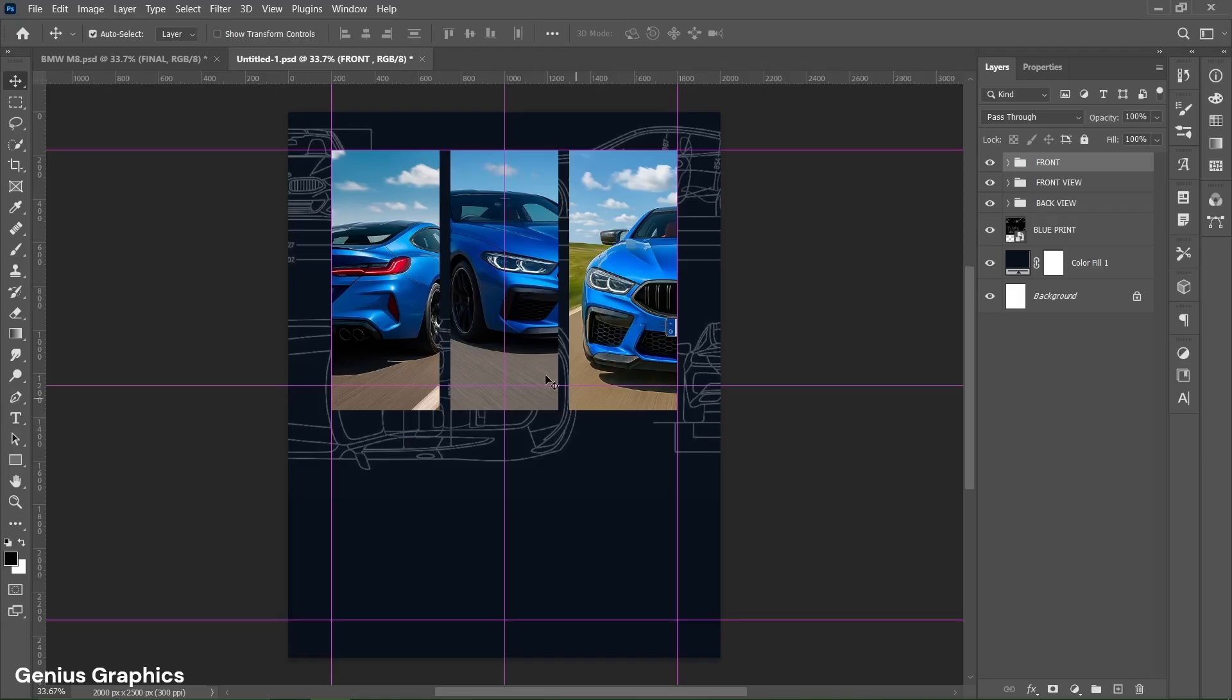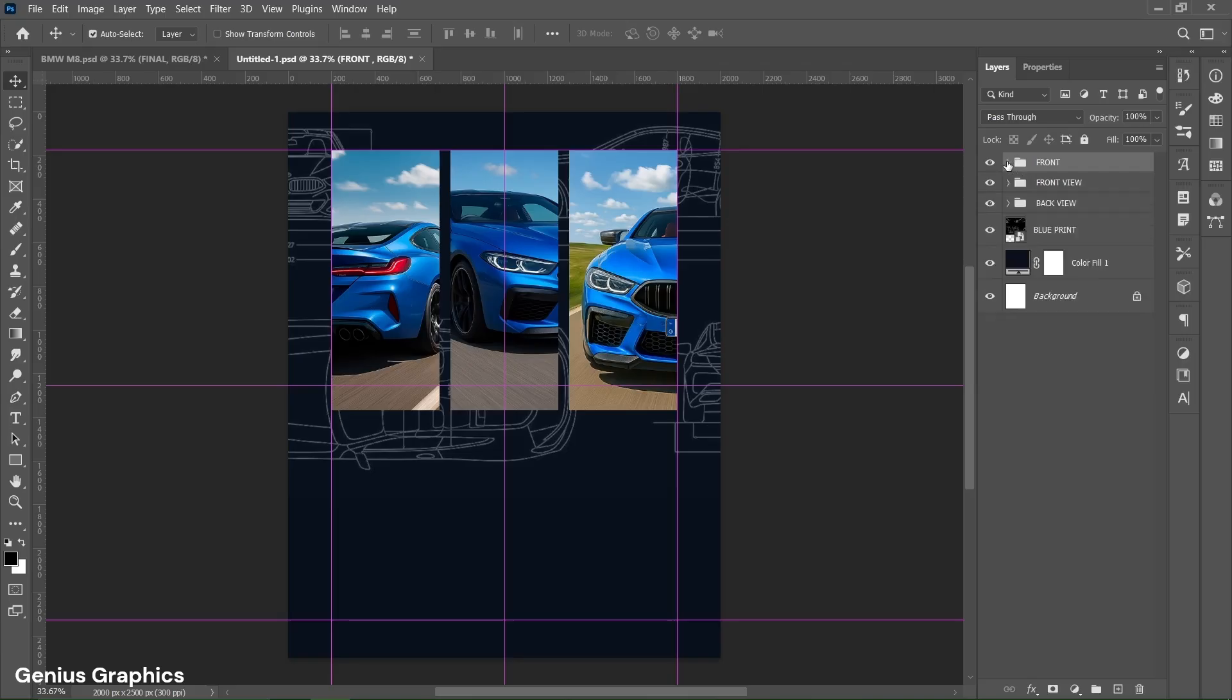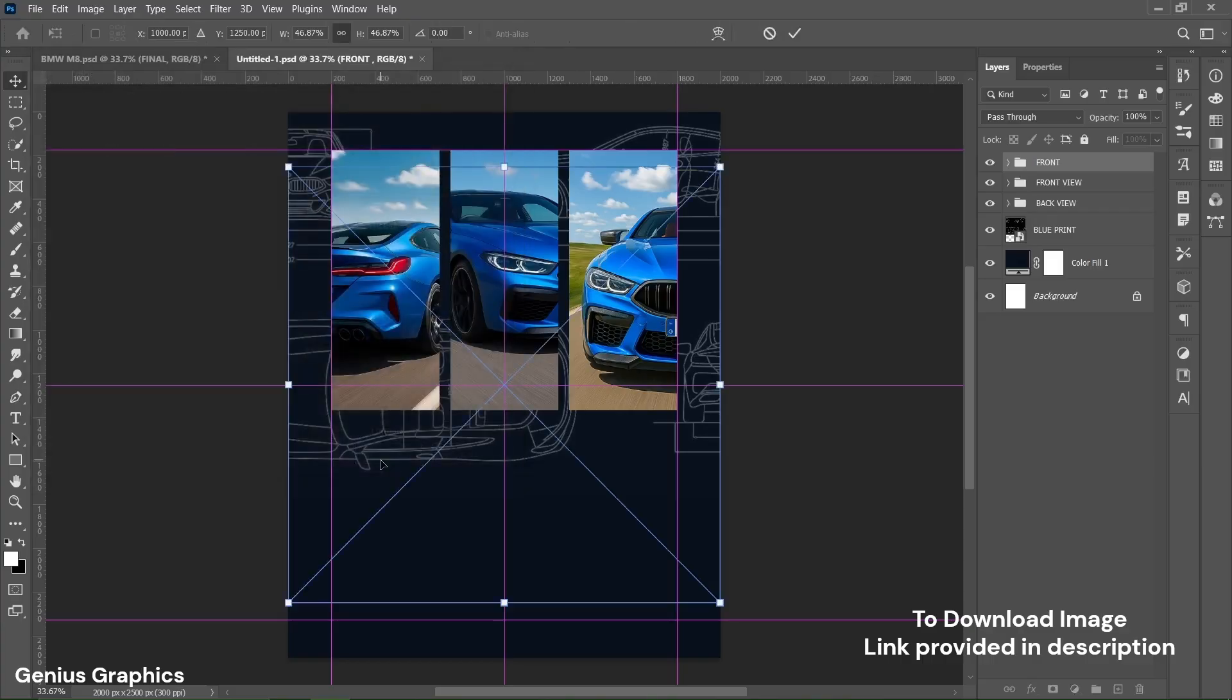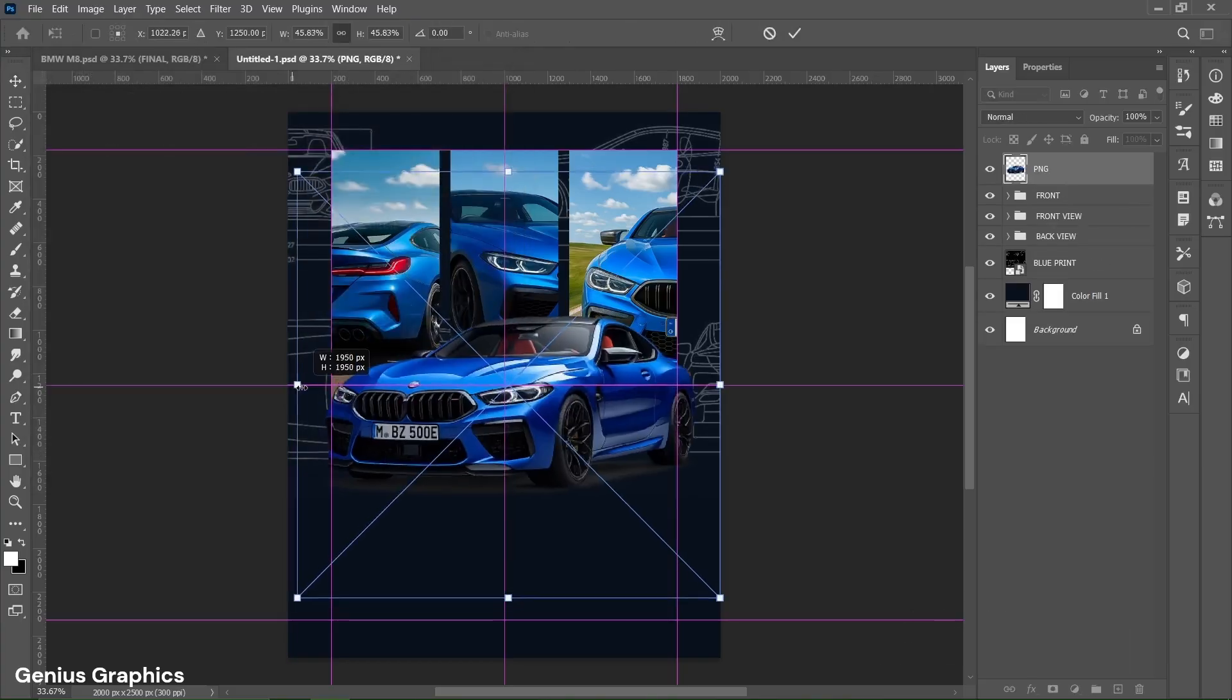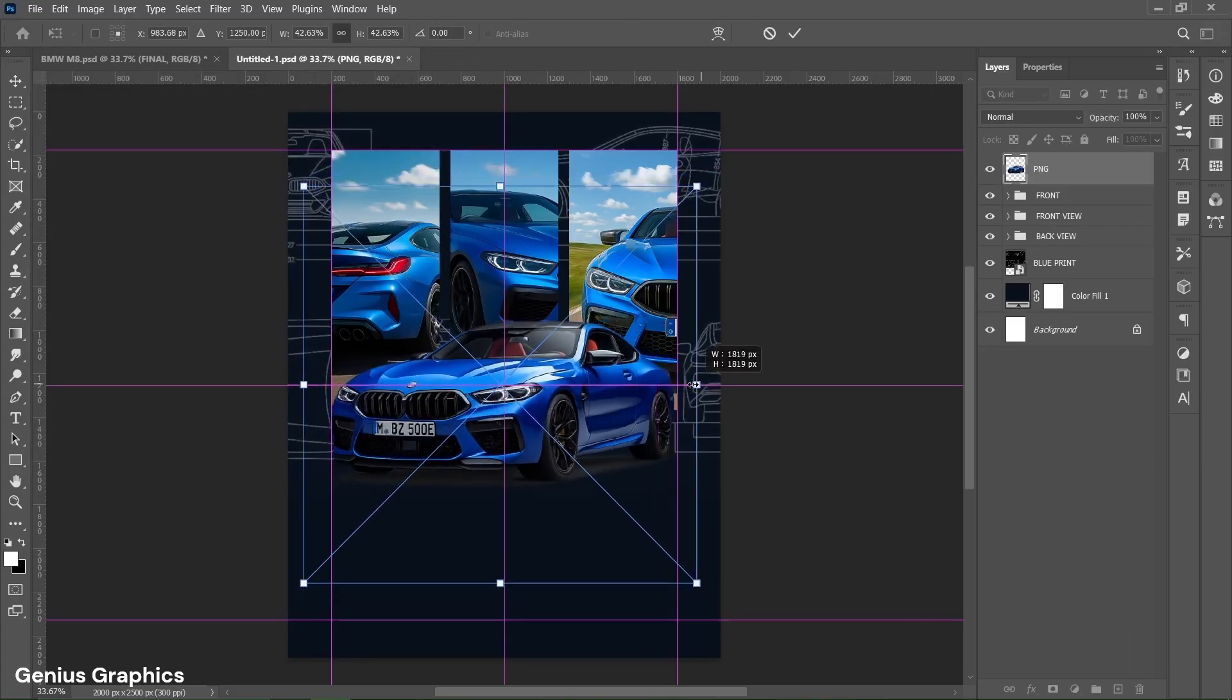Follow the same process and add remaining two shapes and image. Resize and place it accordingly as shown.